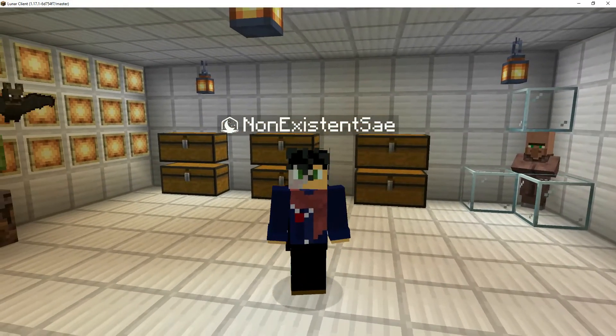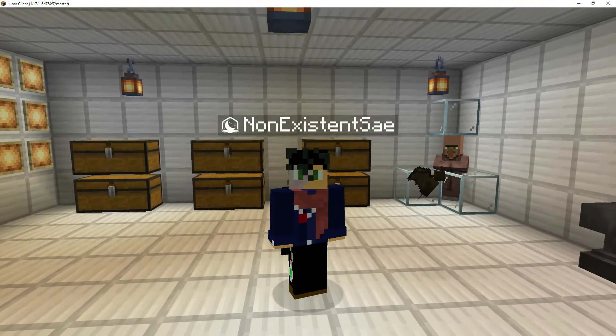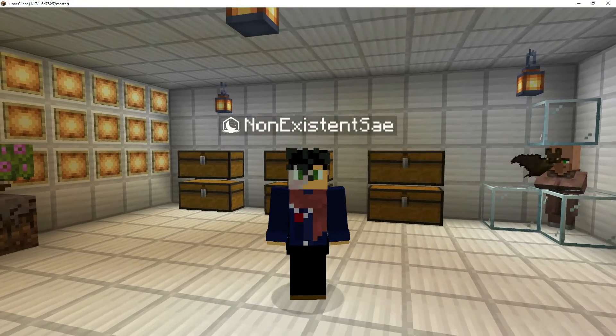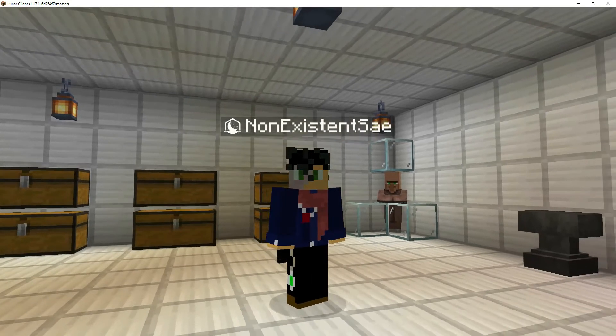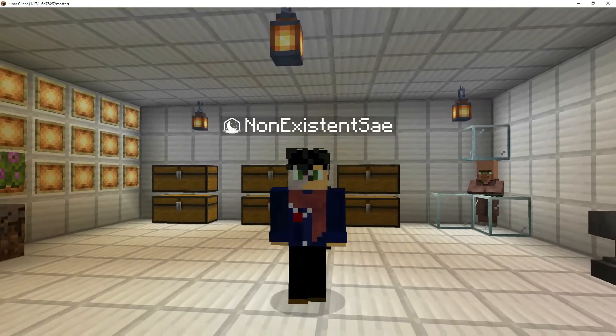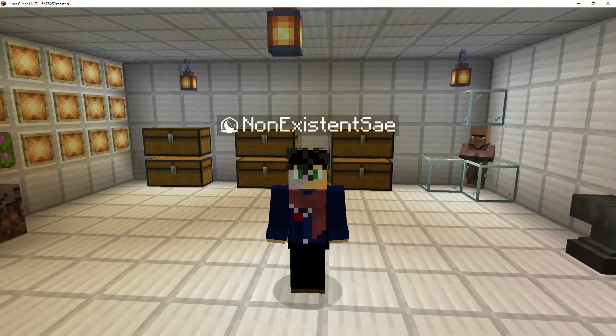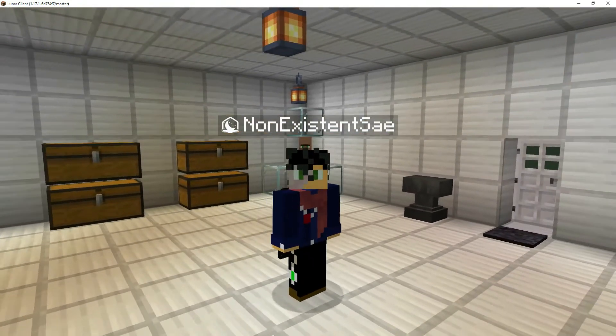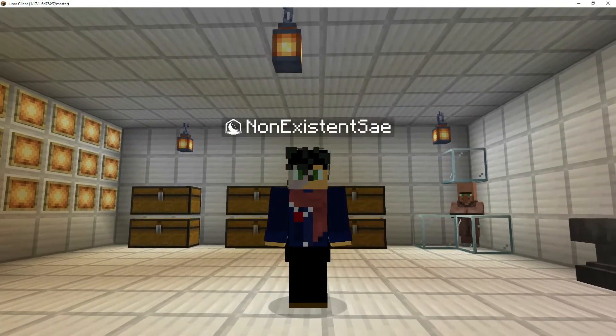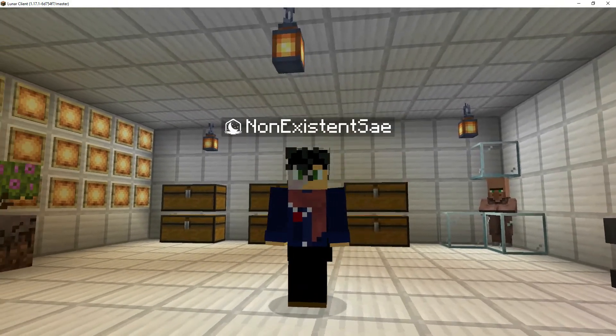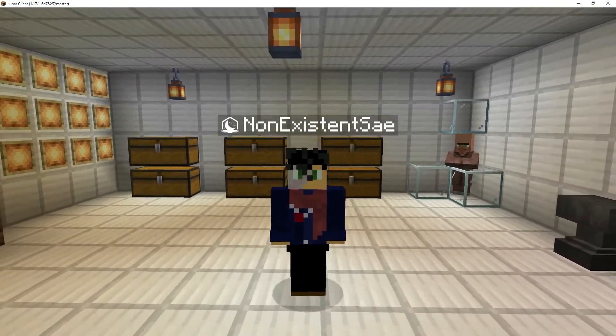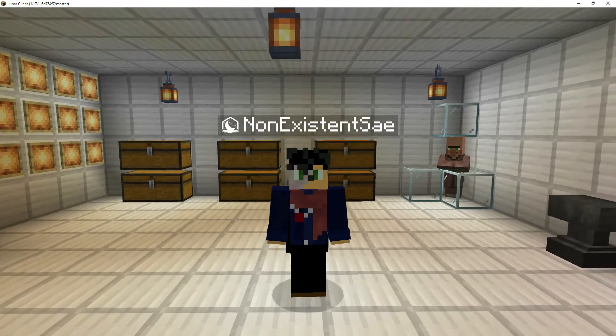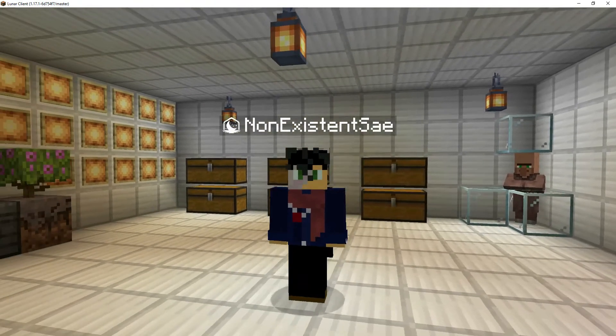Around seven months ago, I made a tutorial on how to make name-dependent textures in Minecraft. It's been quite a while, and I feel I need to make an updated version that's way more clear.